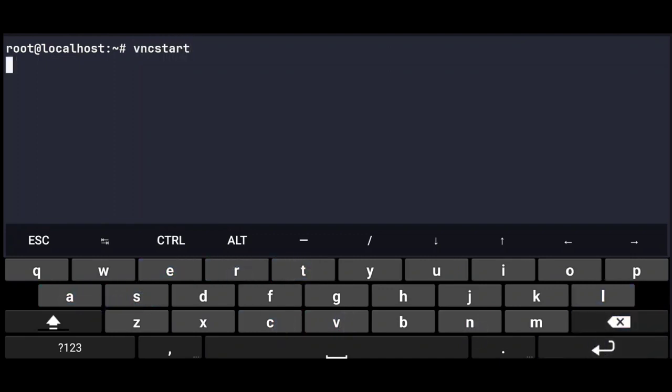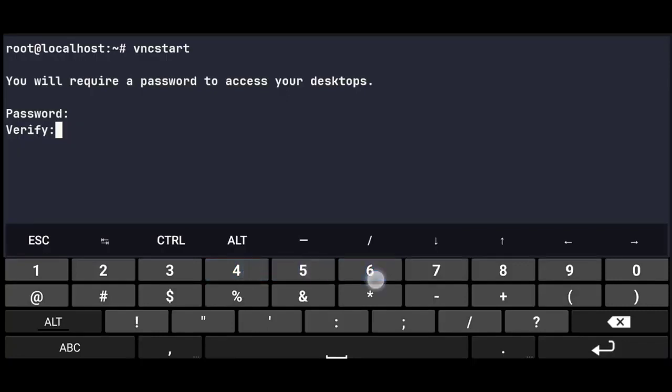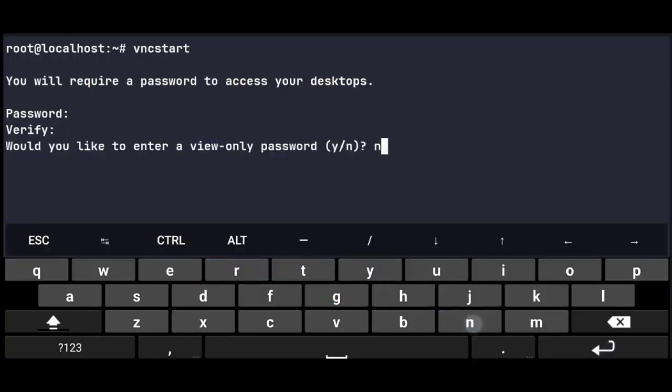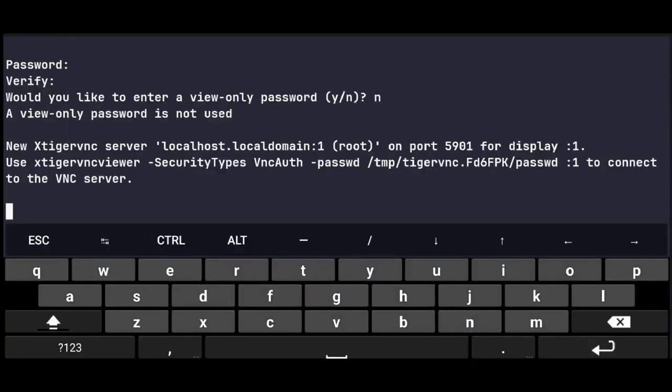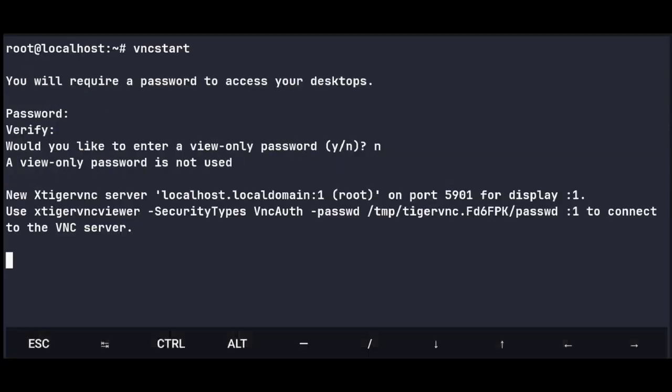Now if your device has low specs and Termux gets killed, you can wait for 10 seconds after starting the VNC server, so that Termux will be in foreground and maybe not get killed. And if any app uses too much memory in the background, it gets killed.